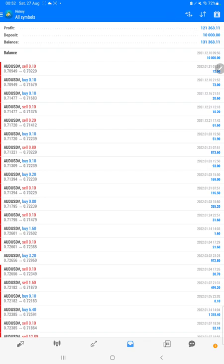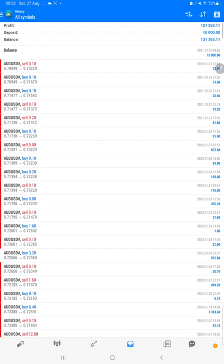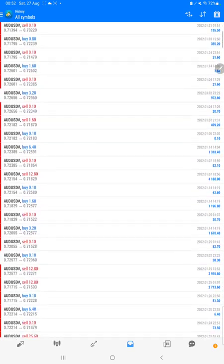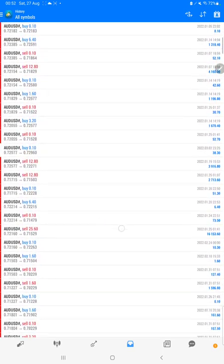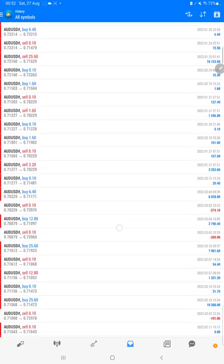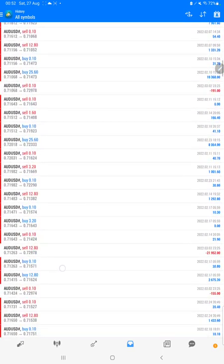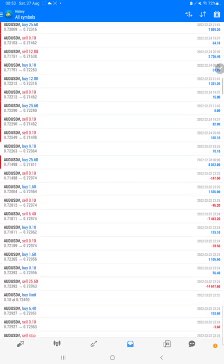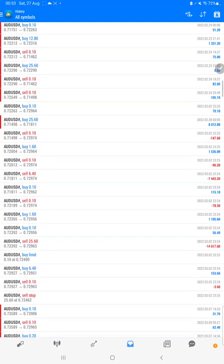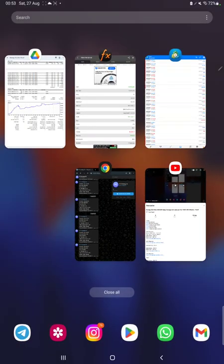We can verify each and every trade here - how much lot size we have traded, how much profit and loss we have booked for each order.